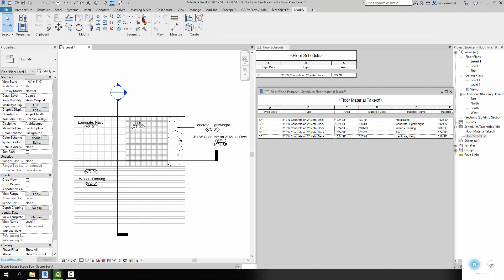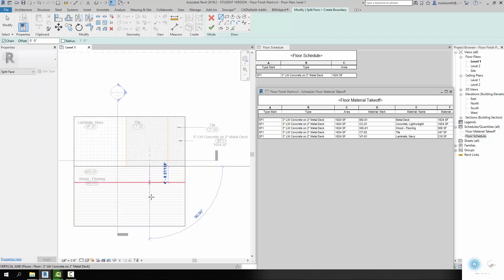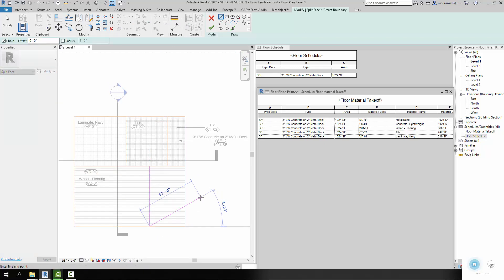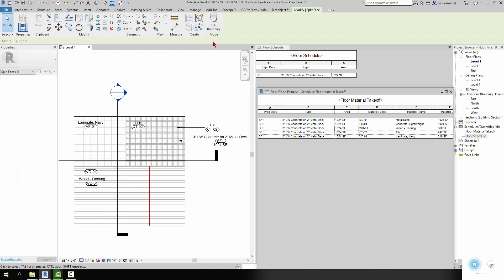You use the Split Face tool. If you go to Modify, you can go to Split Face and it will allow you to split a face and draw a line, and then it will split that face in two and then you can paint it.